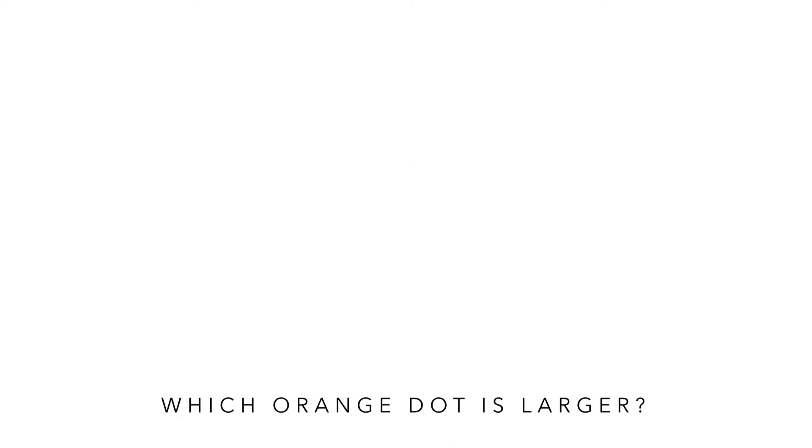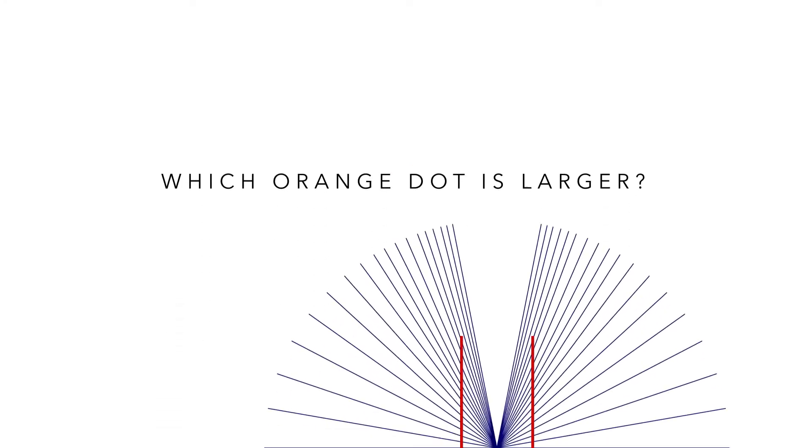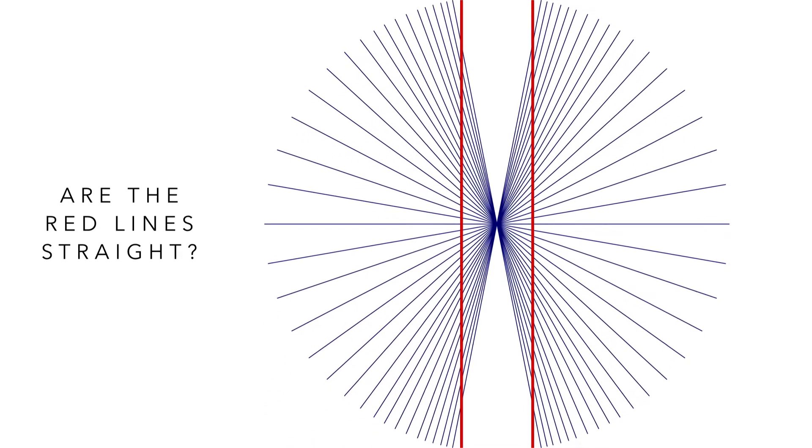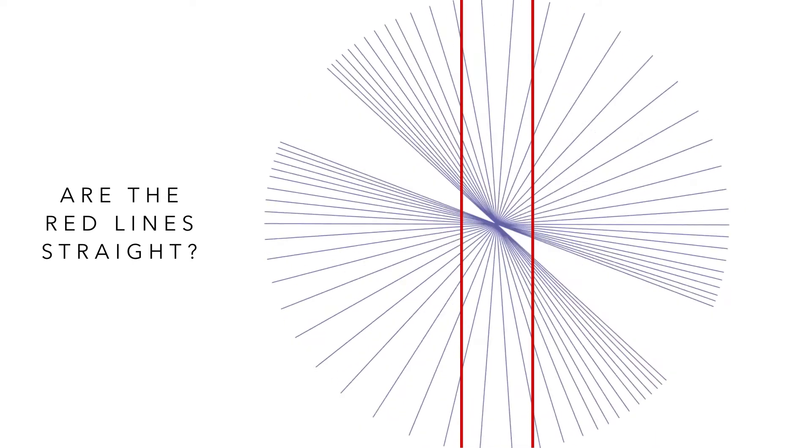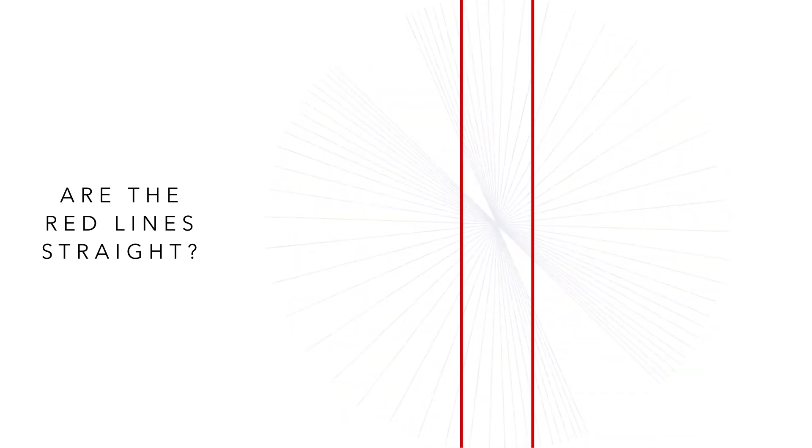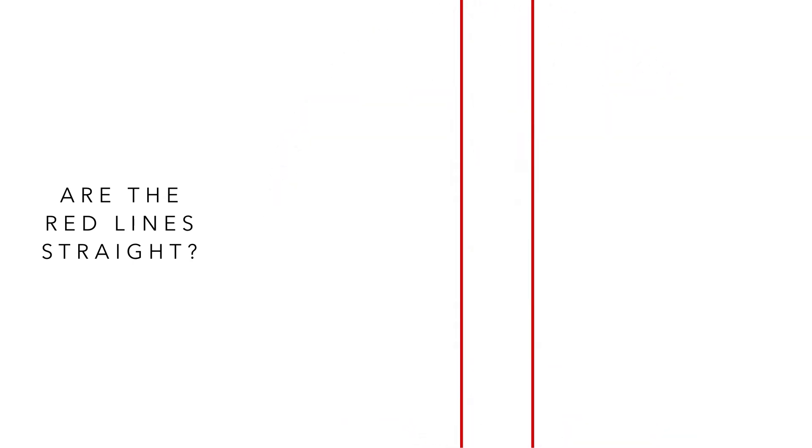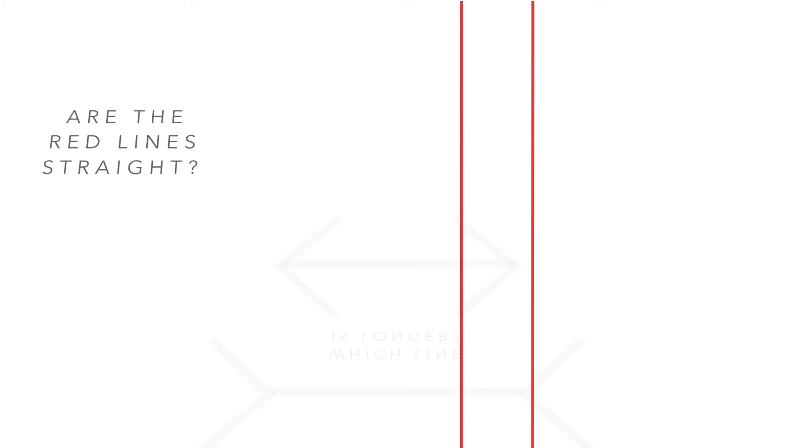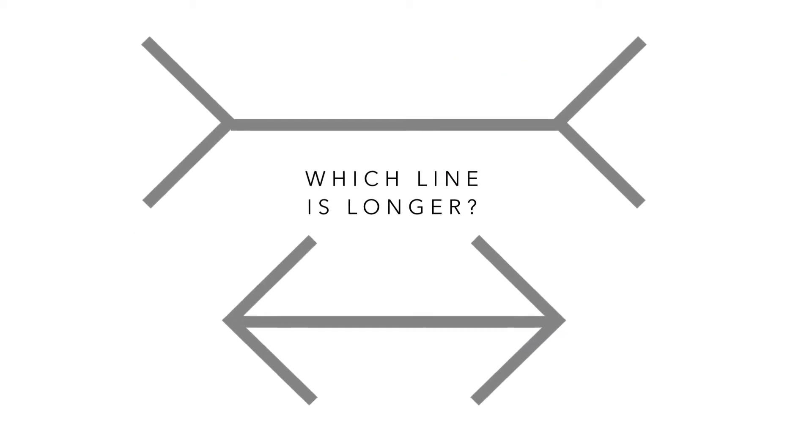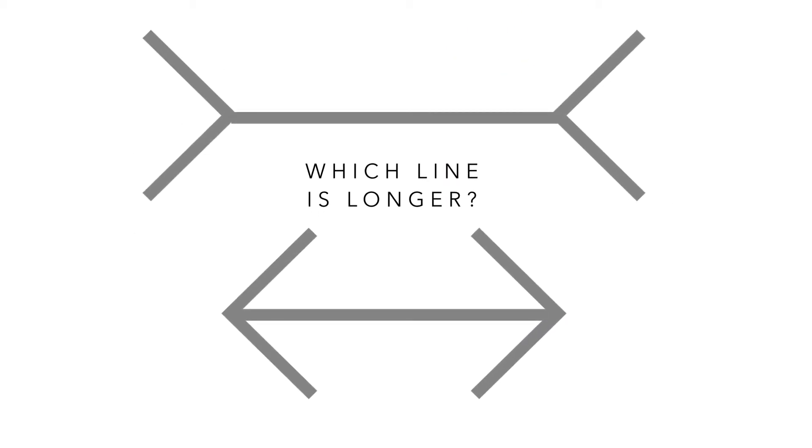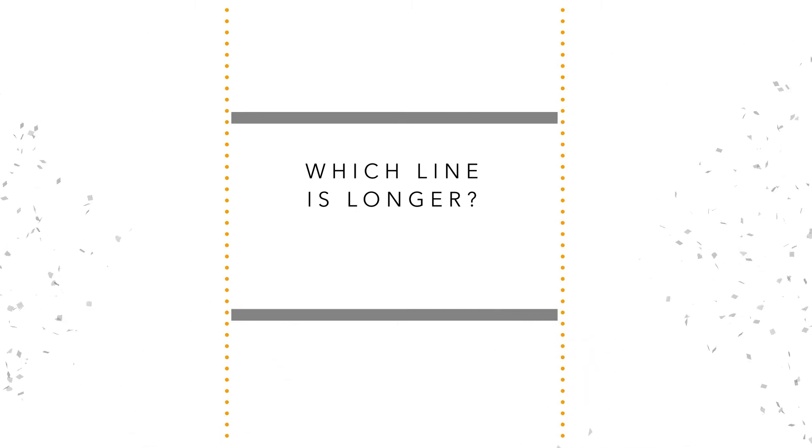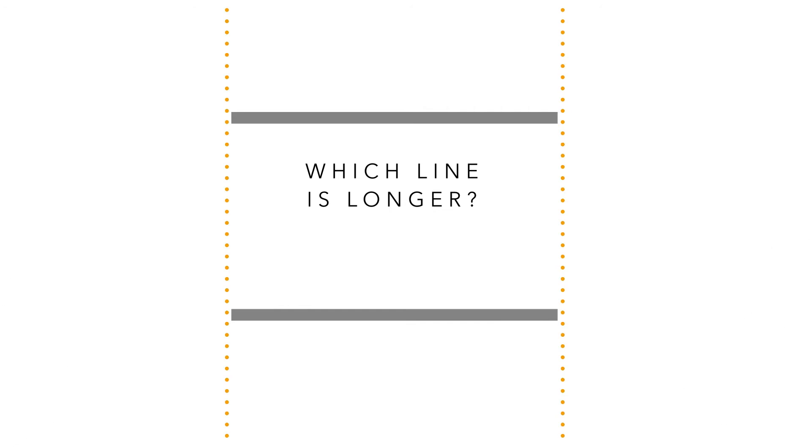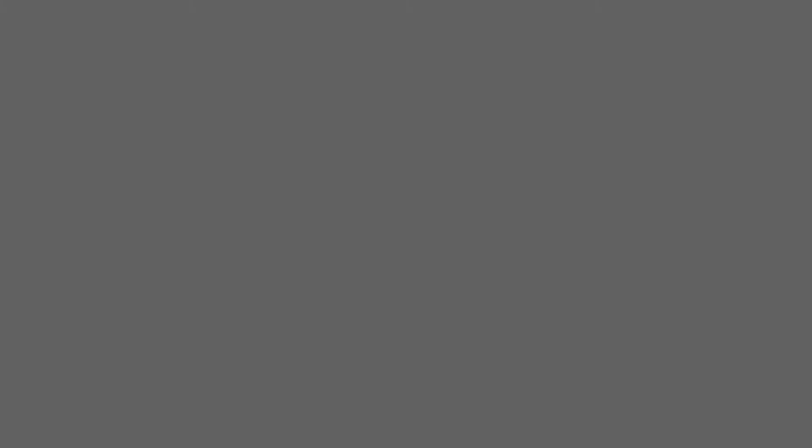What we've done in most of our tests is developed a series of illusions that only appear if the subject is healthy, so we don't need to deliver baseline testing. When we deliver something that's illusory, someone who's not healthy actually performs better than someone who is healthy.